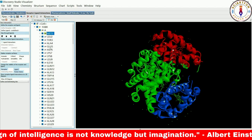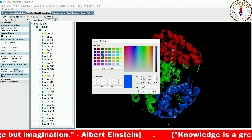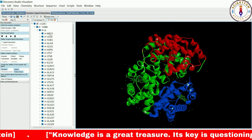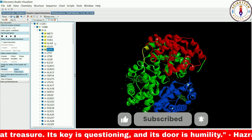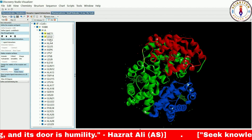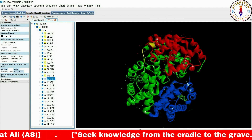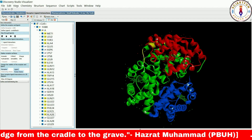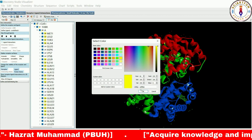You can also change the color of selected residues by first selecting the desired residues and then changing their color. This is a useful tool for highlighting specific regions of a protein or for differentiating between different types of residues. For example, you may want to highlight residues that are important for a particular function or interaction, or distinguish between different types of residues based on their chemical properties or structural features.